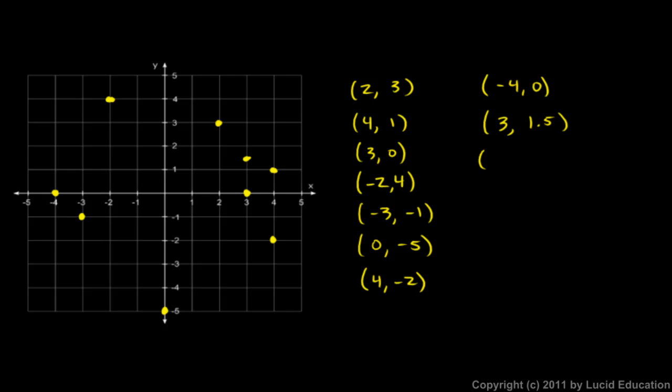And the point negative 2.5, negative 2.5. This means we go in the x direction negative 2.5, and then in the y direction negative 2.5. And that puts us right there in the center of that grid square. That's the point negative 2.5, negative 2.5.